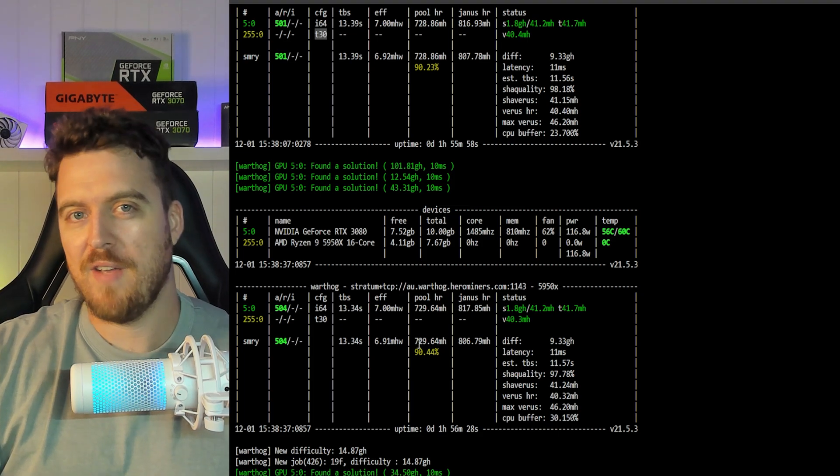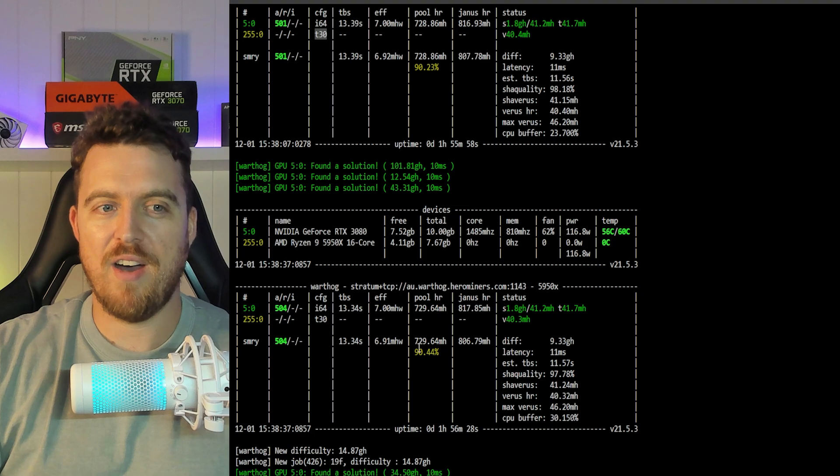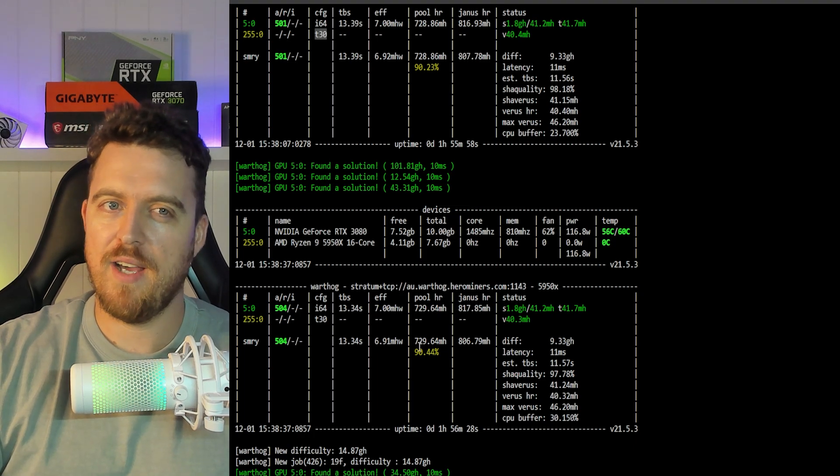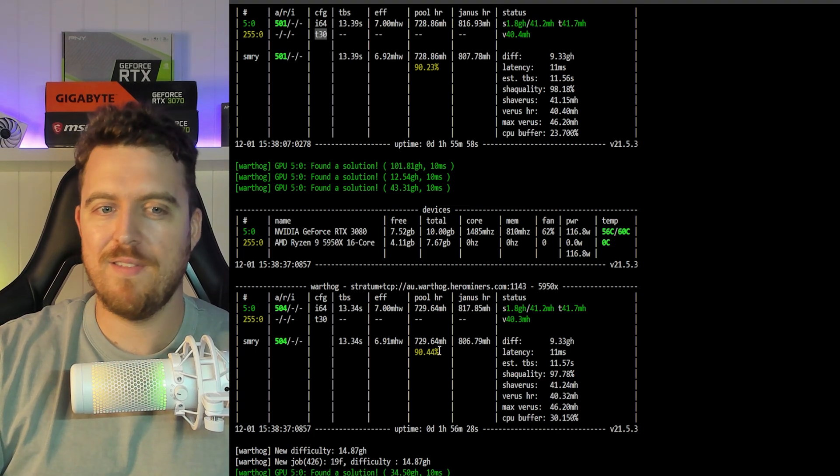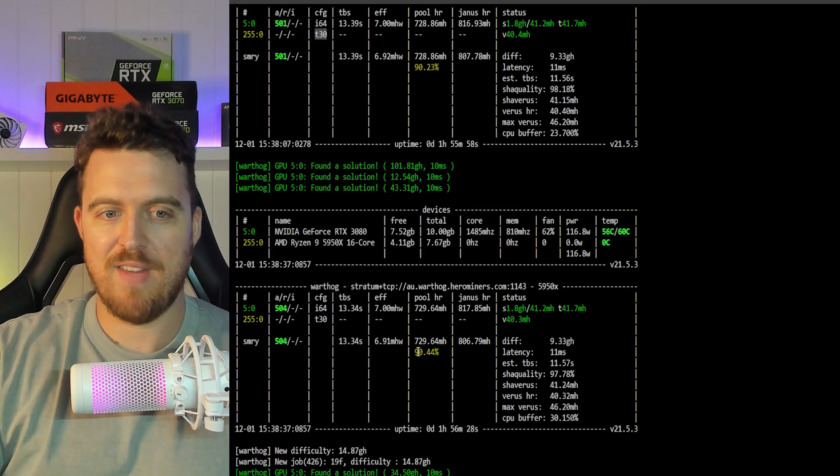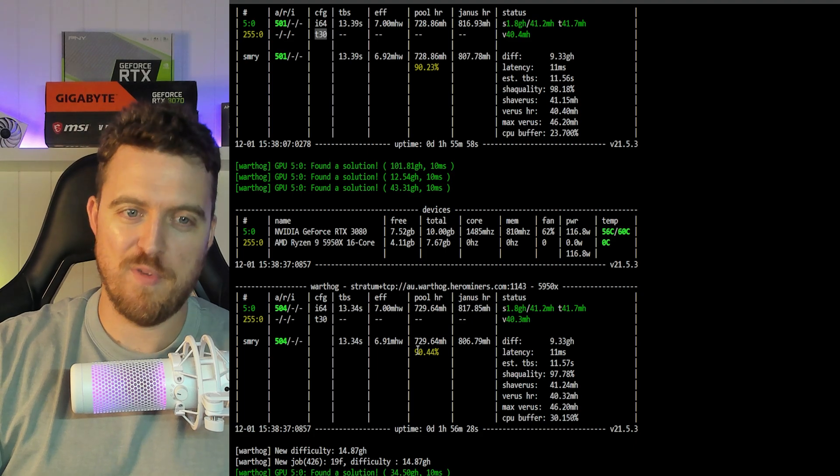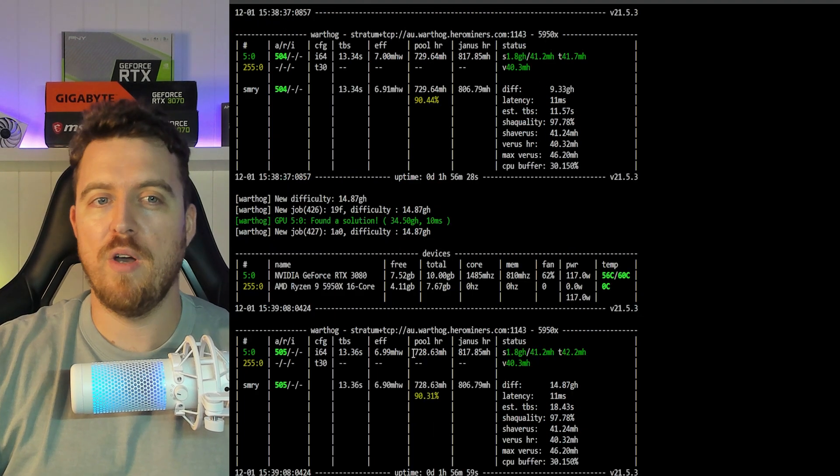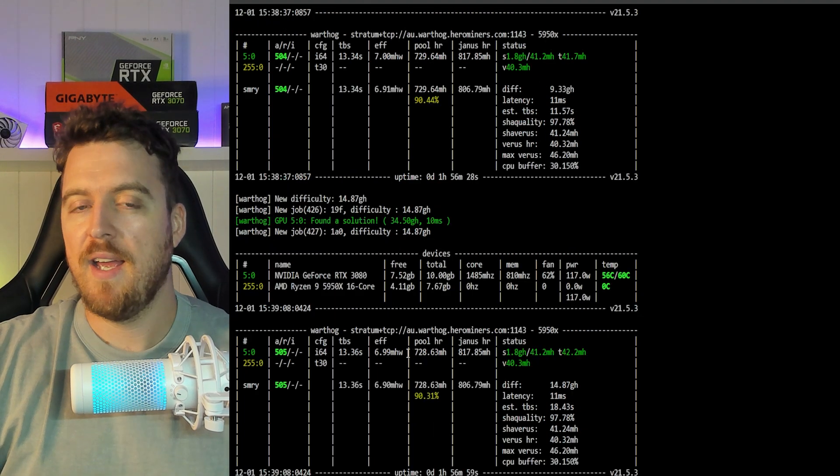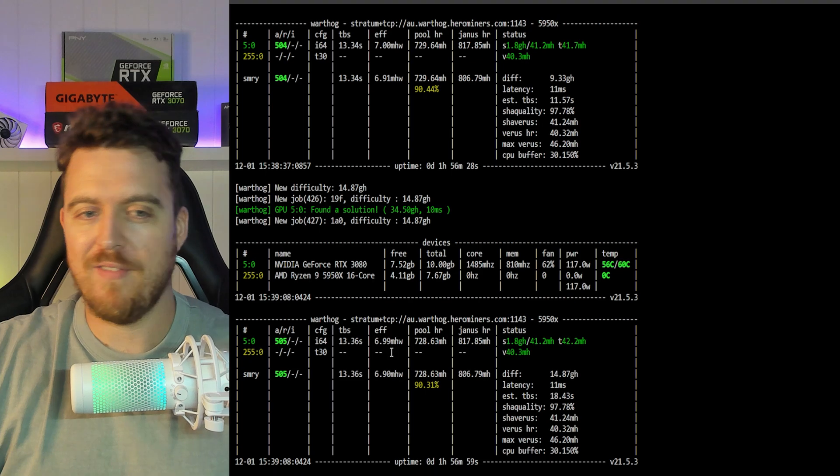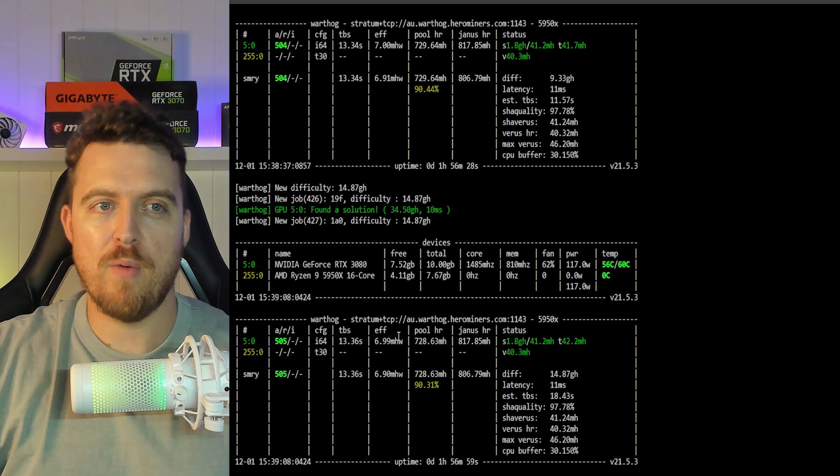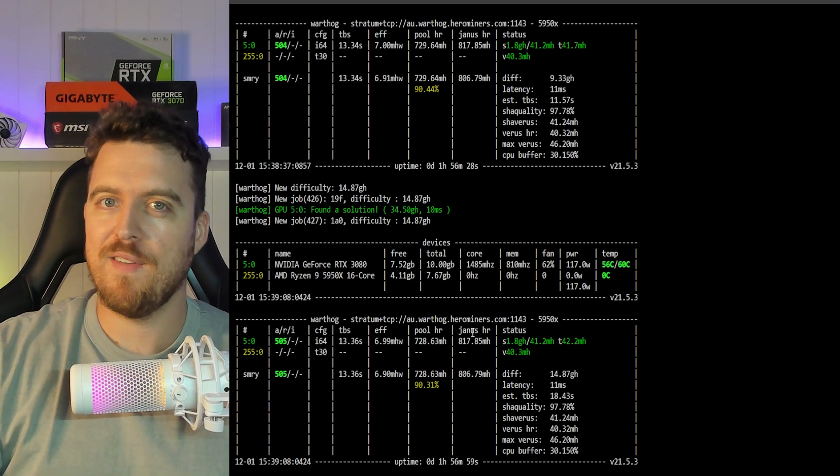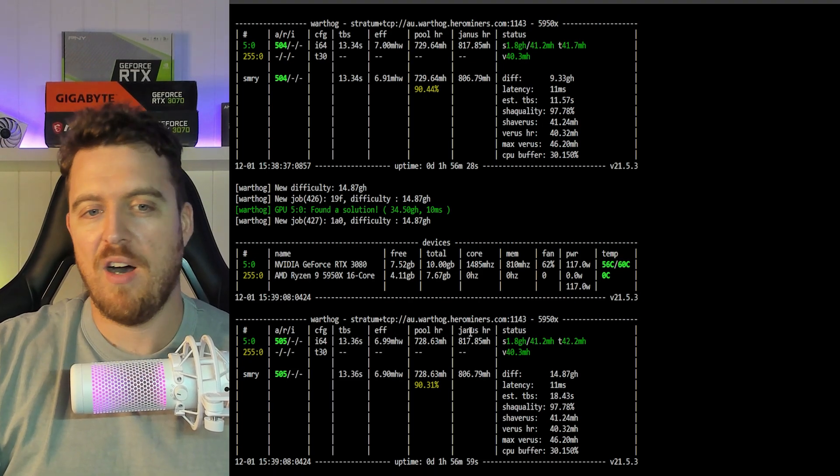The thing that shits me with stuff like this is it's only reporting 729 on the pool. We are on Hero Miners, so when they're getting 90% of the hash rate poolside, that does matter. It's all about what you can get at the pool, but for the sake of the test today we'll just take the numbers that we can see in HiveOS.